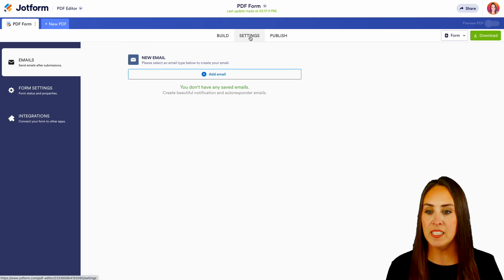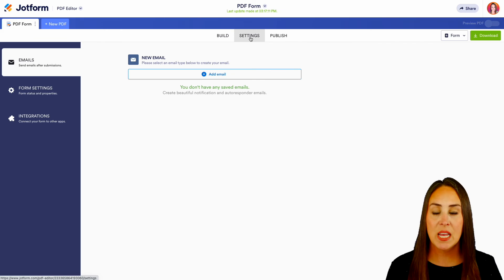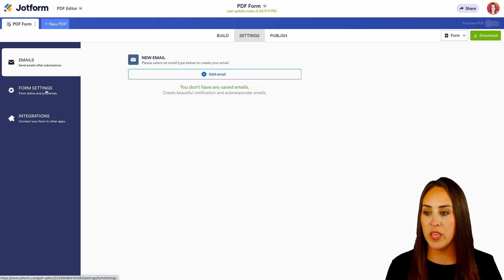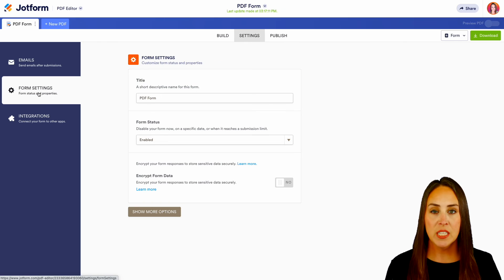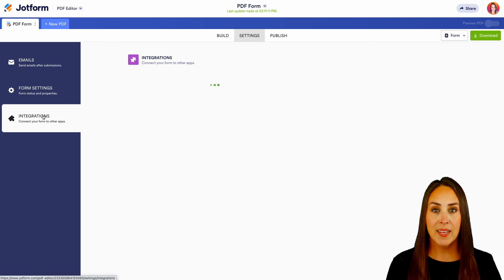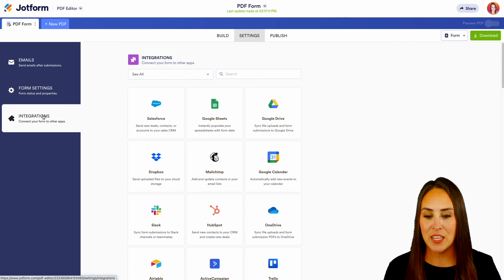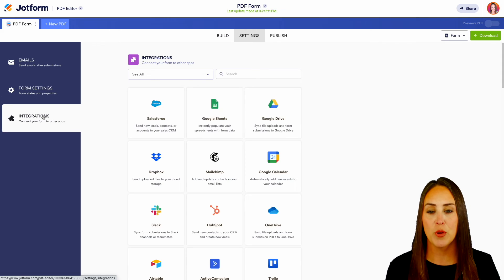If we head over to settings, you can see that we have some email settings that we can play with. We even have some form settings, just like in our normal form settings. And as always, we have some really awesome integrations that you can use to integrate with your form.